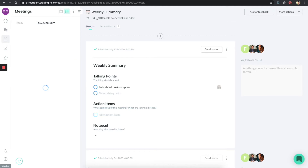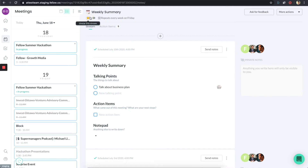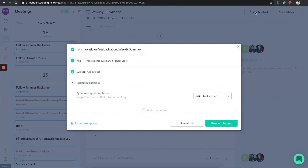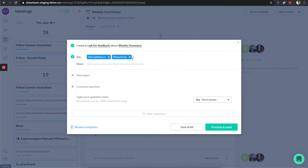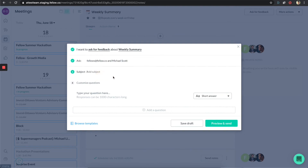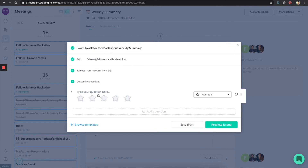In the meeting section, you can click on the star item to favorite or star that stream, making it readily accessible in other locations for quick access. I also want to draw your attention to the 'Ask for Feedback' button — this lets you get meeting feedback very quickly. It will auto-populate all the people who are attendees in that meeting, so you don't have to add them yourself. You can type in the subject, say 'rate meeting from one to five,' and add a star rating question like 'rate this one to five,' then preview and send.